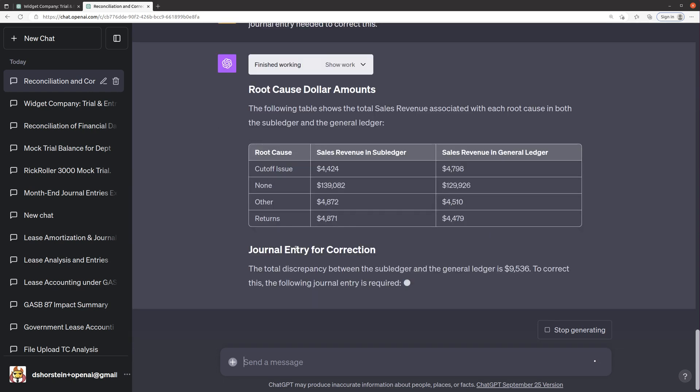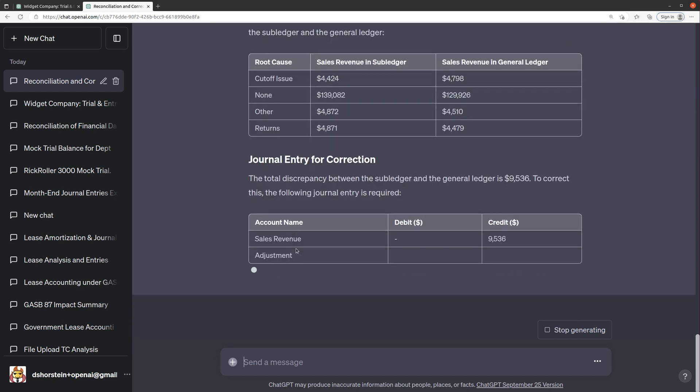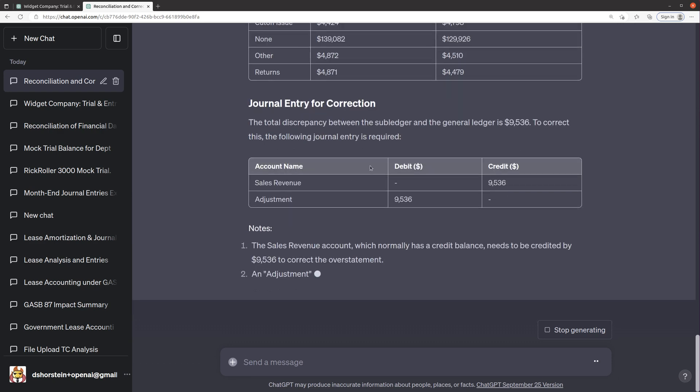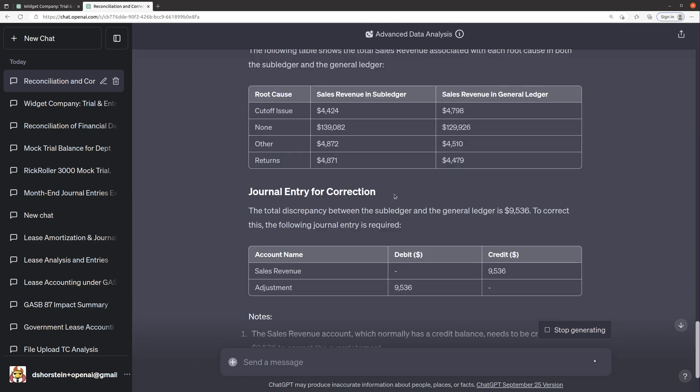So root cause, cutoff issue, sales in sub ledger, sales in general ledger, and then had some issues that were not indicated, had some issues that were in others, some were associated with returns.